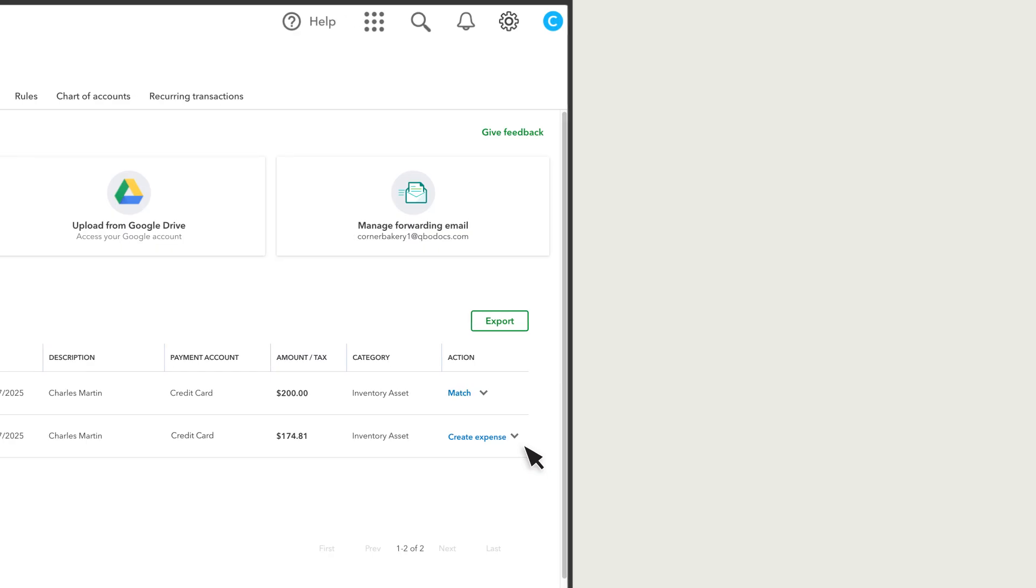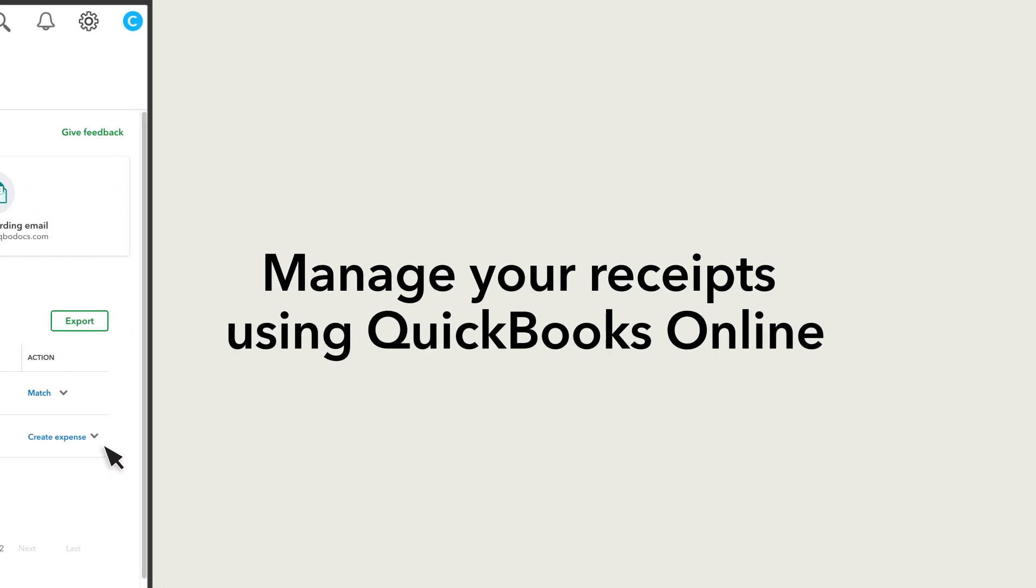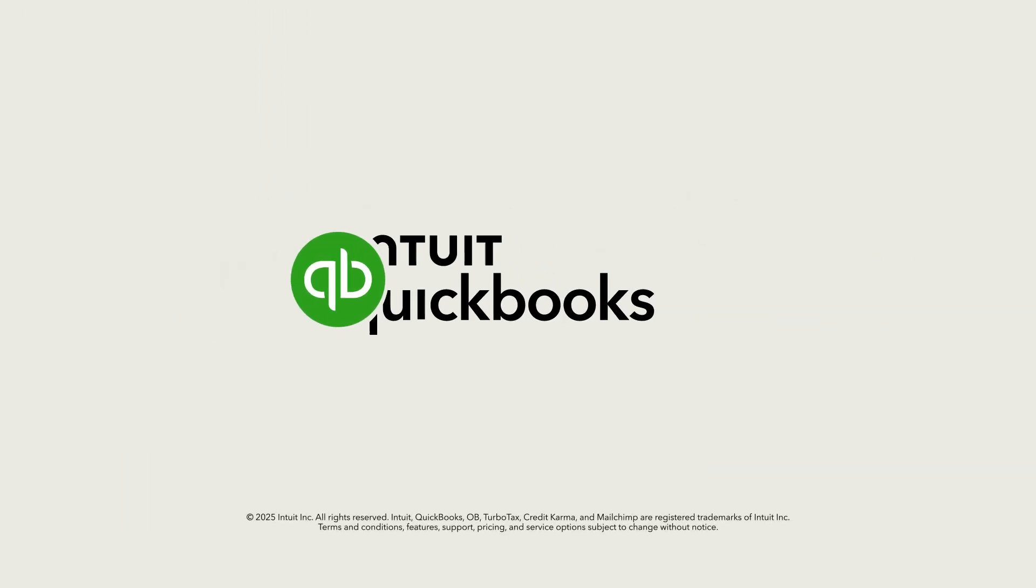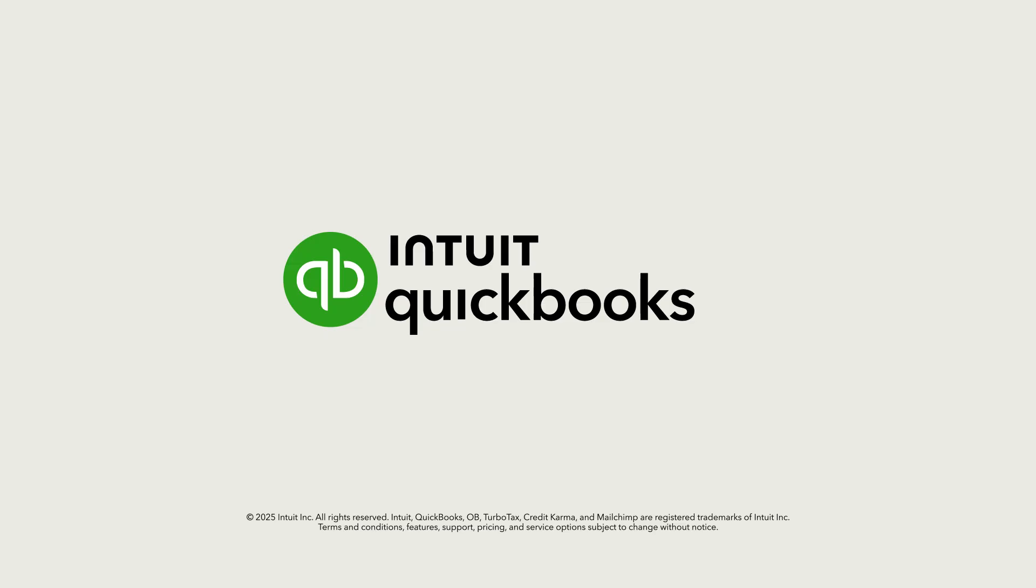Now you are ready to manage your receipts using QuickBooks Online and the QuickBooks Online mobile app. Take care.